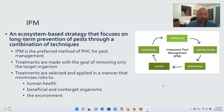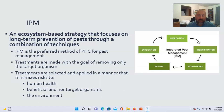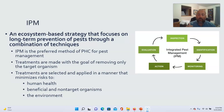That leads us to integrated pest management. IPM is an ecosystem-based strategy that focuses on long-term prevention of pests through a combination of techniques and is the preferred method of plant health care for pest management. When doing IPM, you're really trying to focus on only removing the target organism, and whatever treatment is picked should minimize risks to human health, to beneficial and non-target organisms, and the environment.